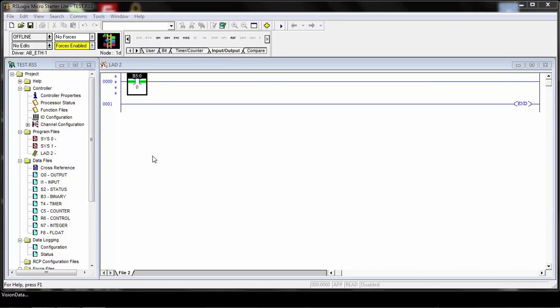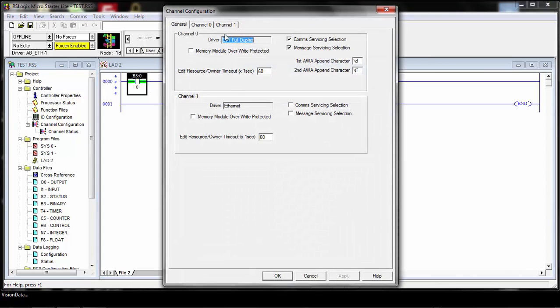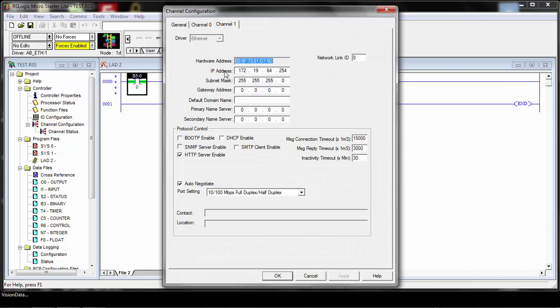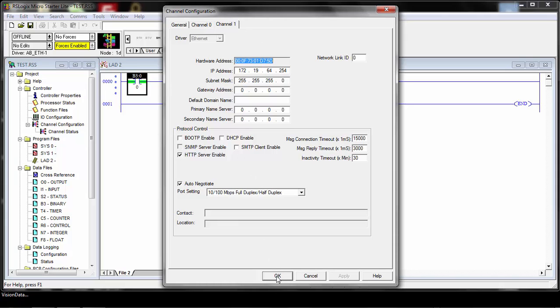I am already connected to the MicroLogix PLC with my software here, but just for reference, to show you the configuration of the Ethernet channel, the appropriate IP address has been set up for the network conditions. So your address will vary, of course, depending on how you're connecting to your PLC, but that's already been set up ahead of time.